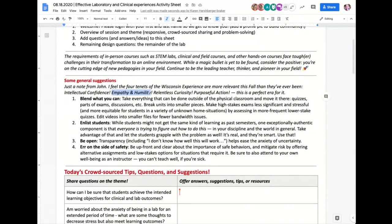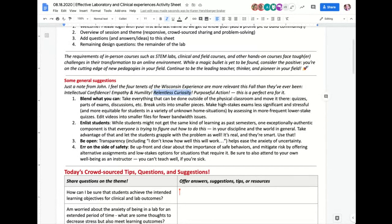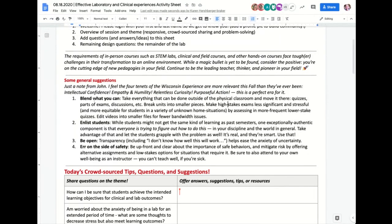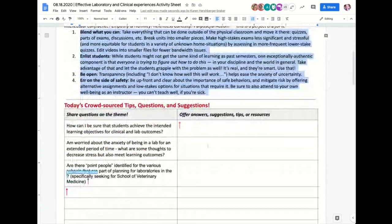One of the things I want to stress is the Wisconsin experience — a great opportunity to have intellectual confidence and jump forward with the best we can do. We need empathy and humility as students struggle with uncertainty and anxiety. We should be relentlessly curious about what's happening, what can happen, and what we can learn from other institutions, colleagues, and students. Enlist them in purposeful action.